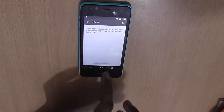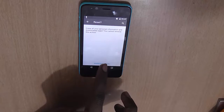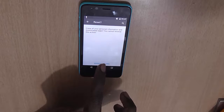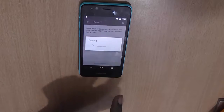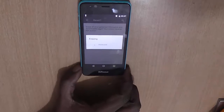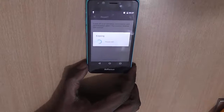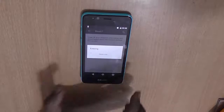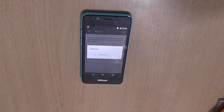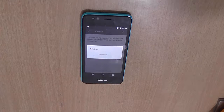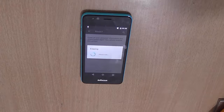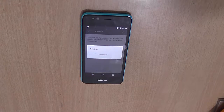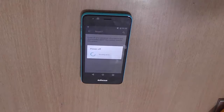It will again ask for a confirmation — just click on Erase Everything. The device will reboot to recovery and it will be reset to factory settings, just like a new retail box.